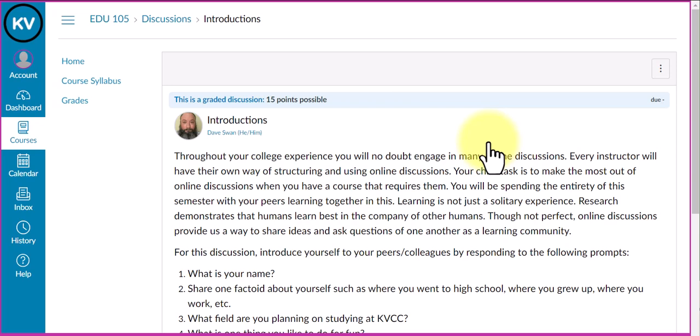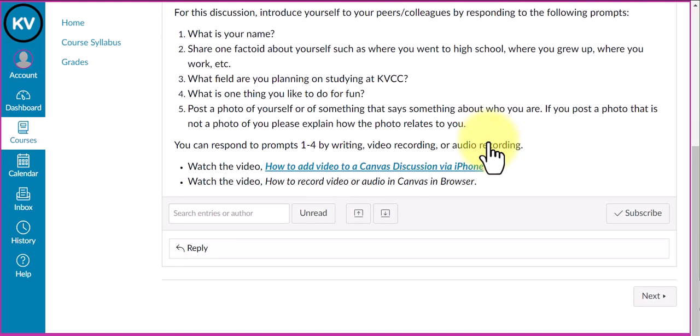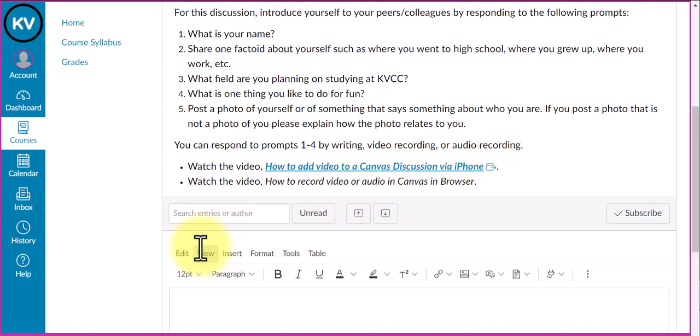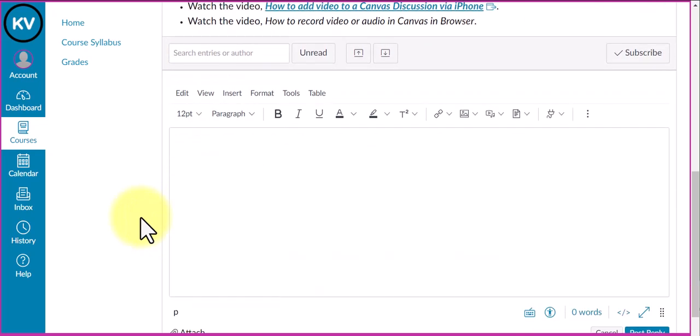I'm going to scroll down to the reply field and click on it, which will open the Canvas rich content editor.